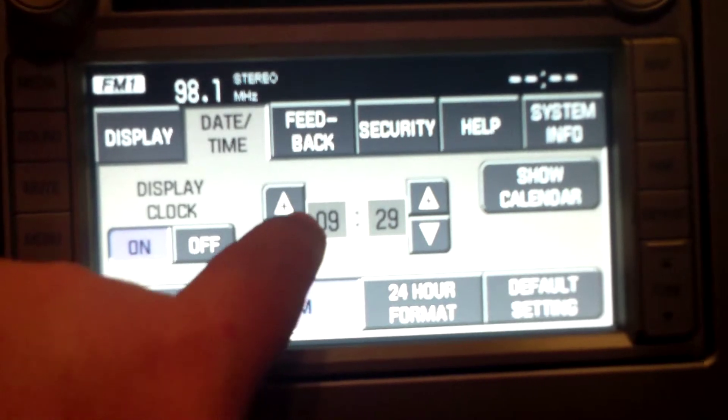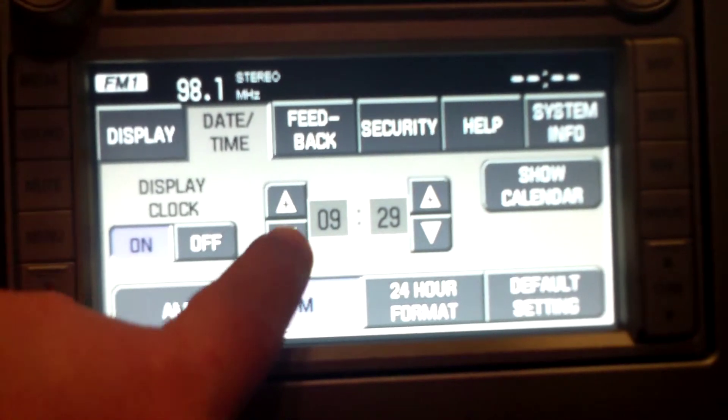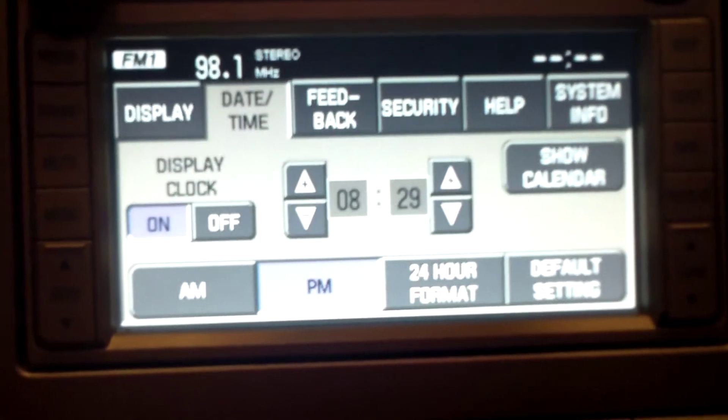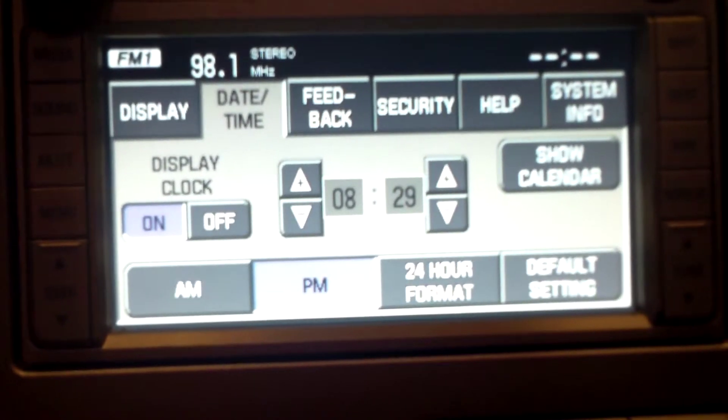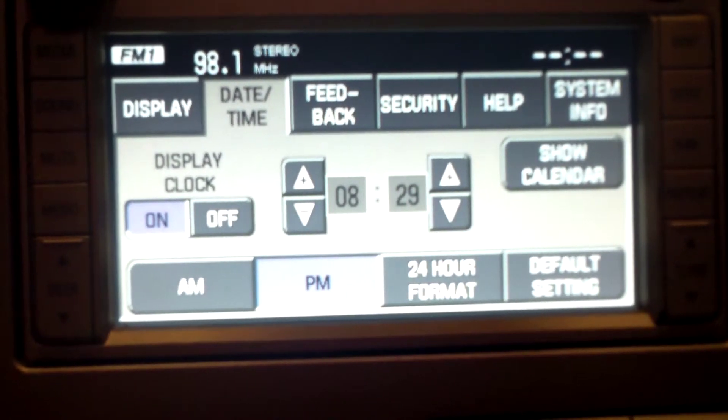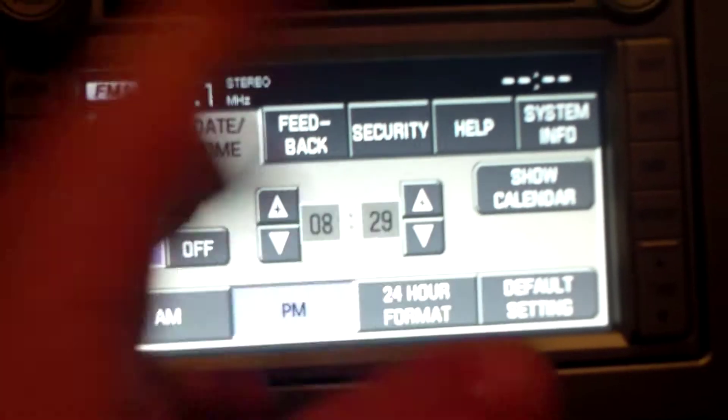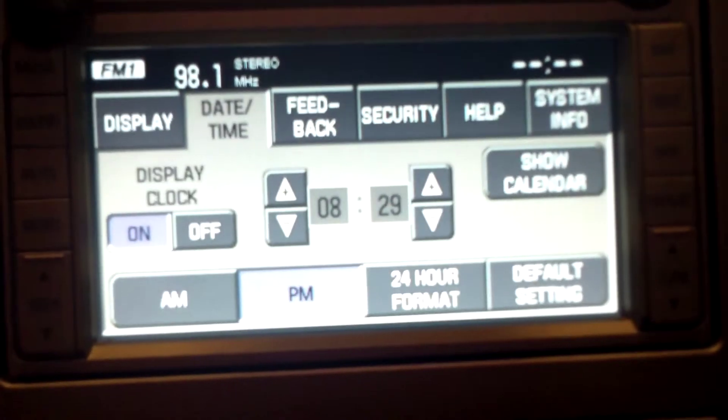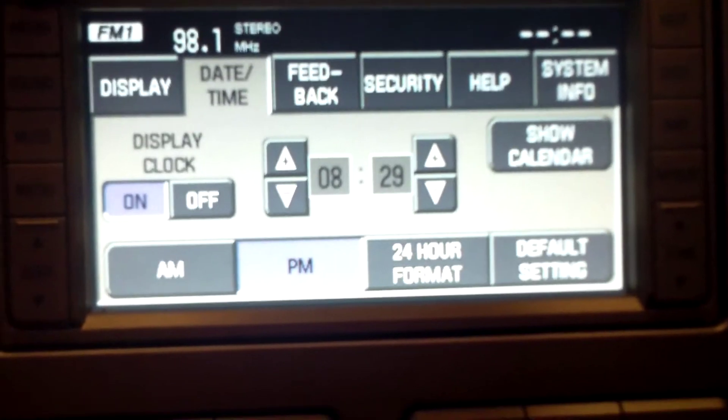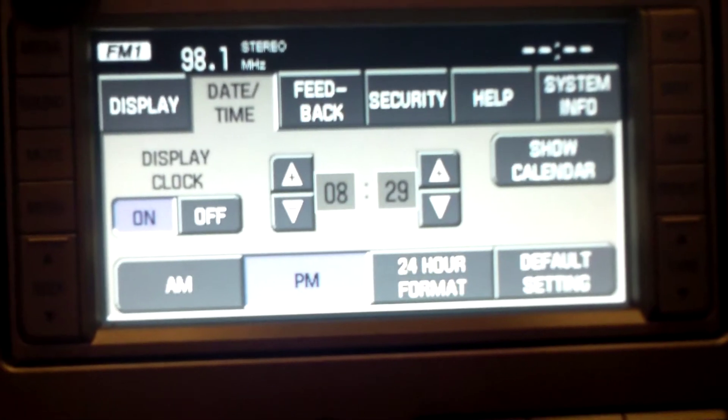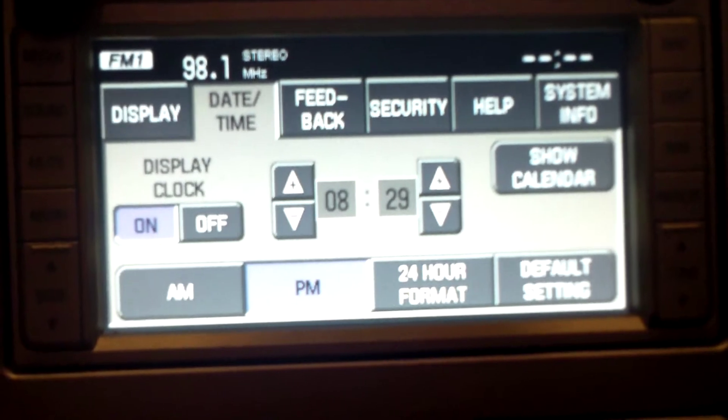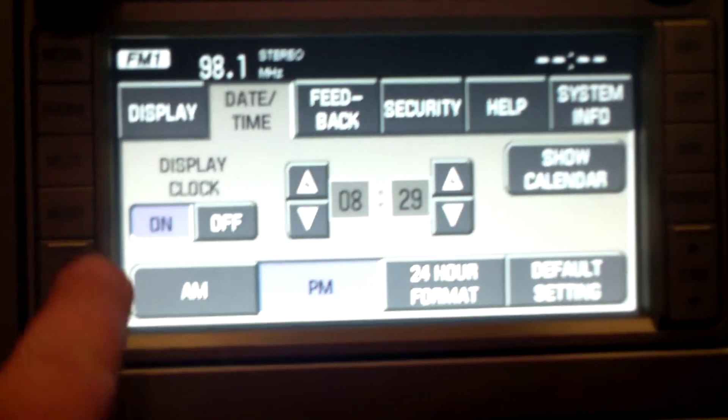So all you have to do is just adjust your time up or down like that. Adjust your minutes however you want and then you're good to go.